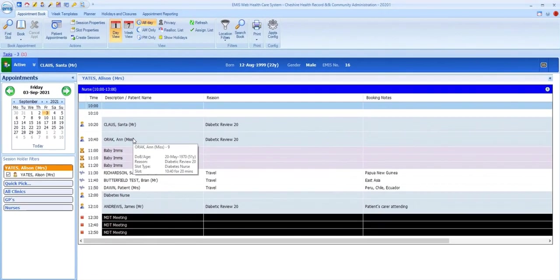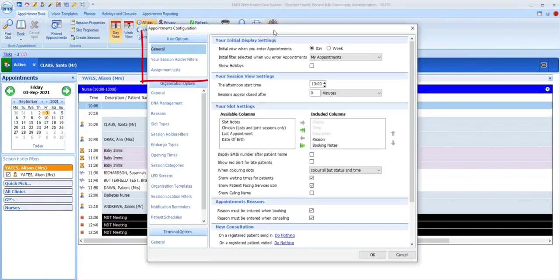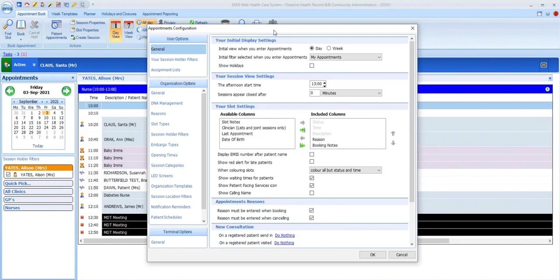Now let's take a look at how you can configure some of the elements that we've just looked at. If we access appointments config, we can see that there's a section for user options. We'll return to this section a few times during this video, but for now we'll just be looking at your slot settings.